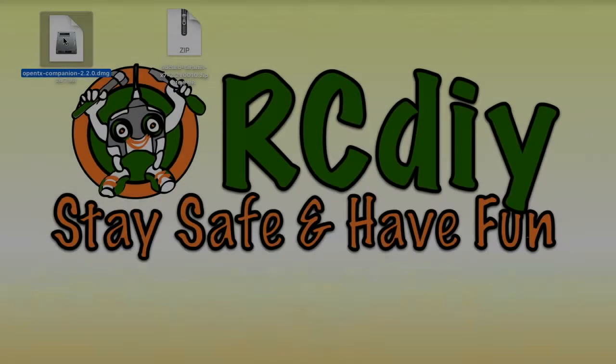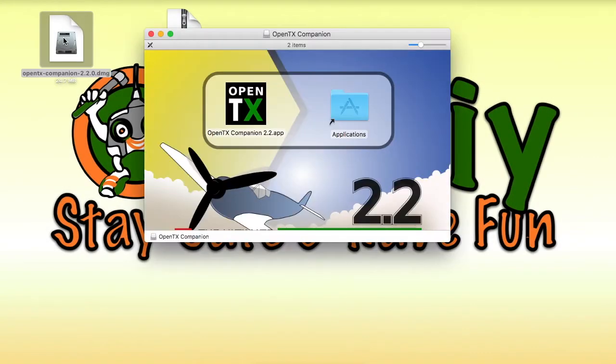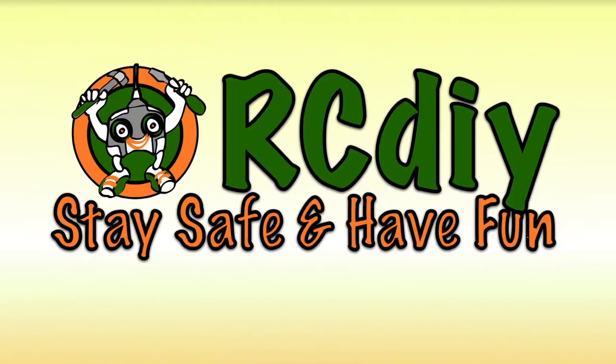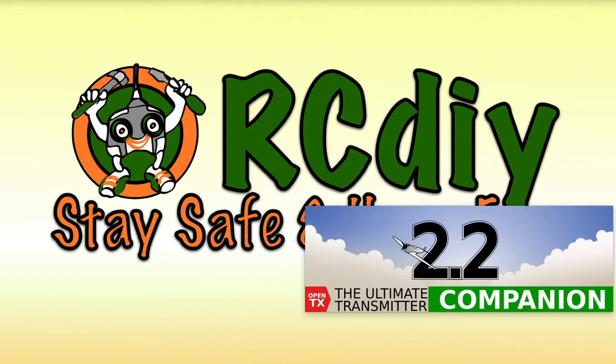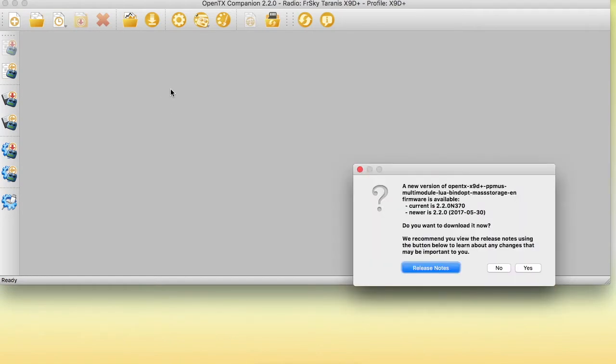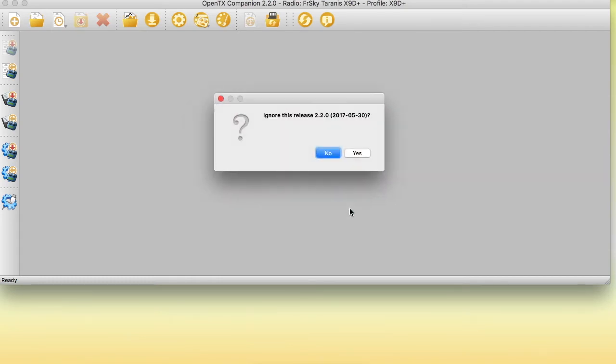Once Companion is downloaded, install it and then run it. When Companion runs, it always checks for new versions of the firmware. In this case, because this is the first time we are running Companion and we haven't configured the firmware options, do not download the firmware when prompted.